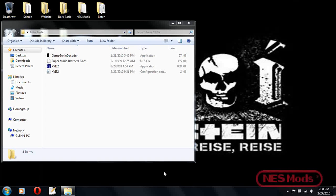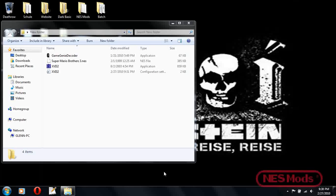So let's say the compare value is DE. At a certain point, the value at that address could be CE, and then when they do a swap to a different area, it might become DE, because it would be the correct value corresponding to what you're trying to alter. You're going to have to know what type of mapper the game uses, and the mapper is what it uses to swap the banks.